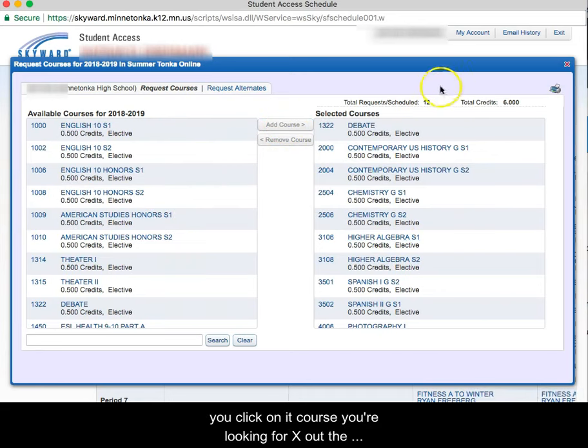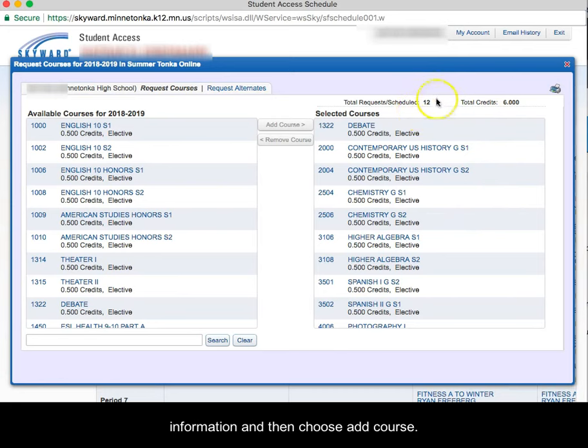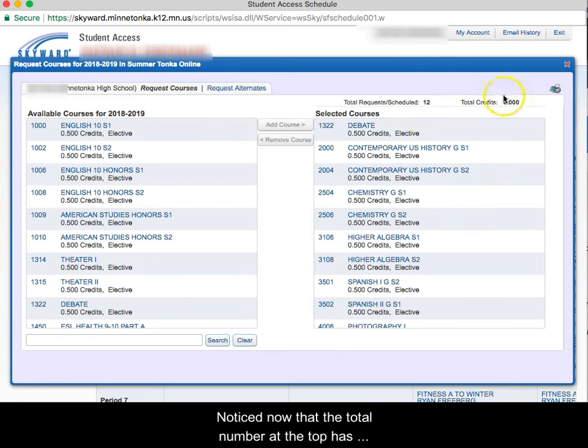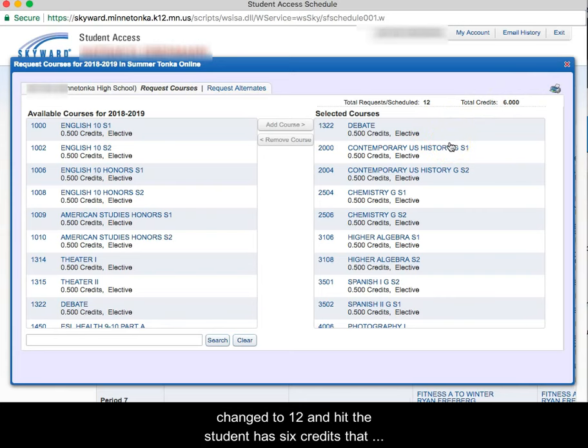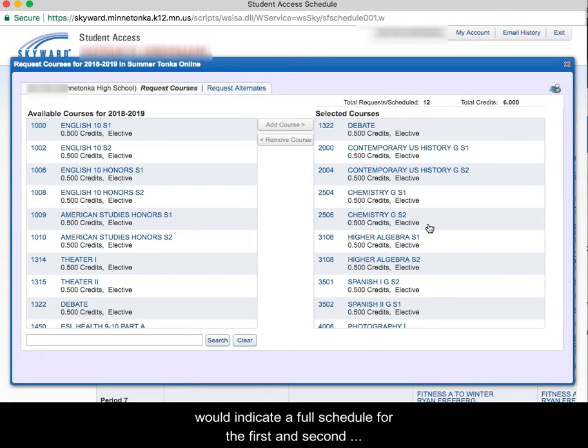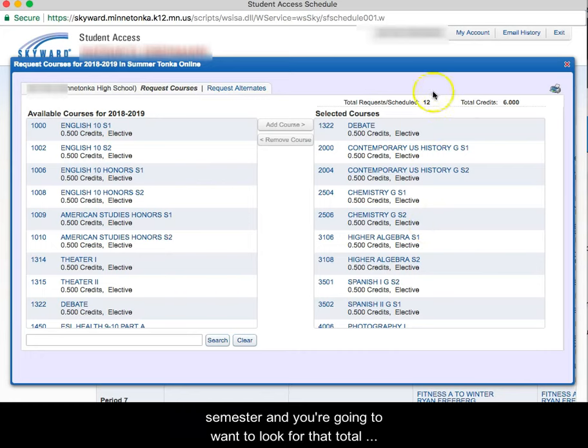Notice now that the total number at the top has changed to 12 and this student has 6 credits. That would indicate a full schedule for the first and second semester and you're going to want to look for that total number of 12 and total 6 credits.